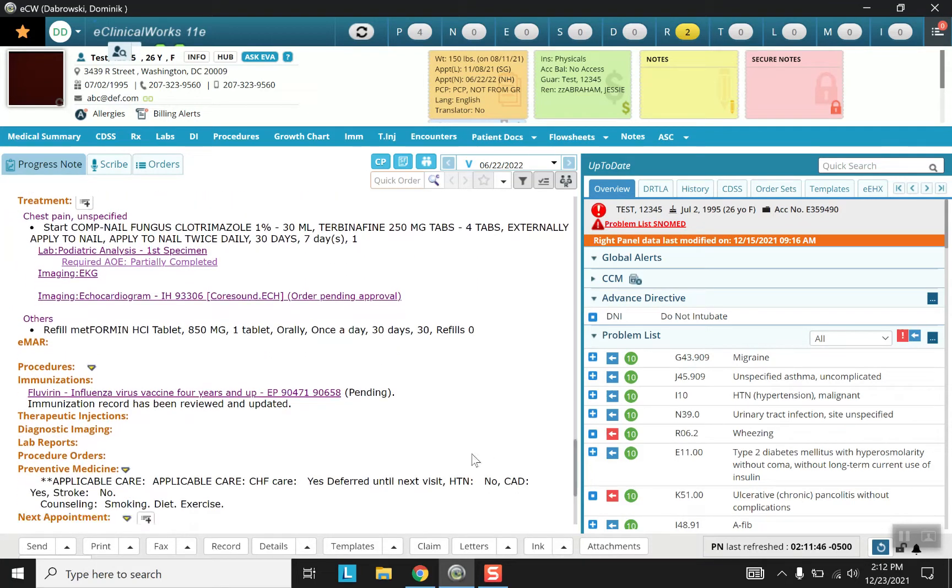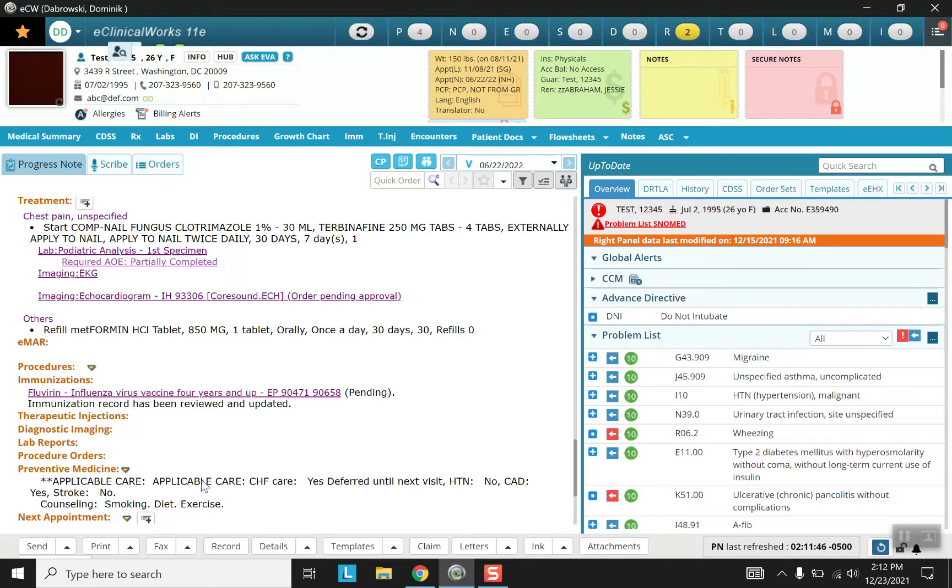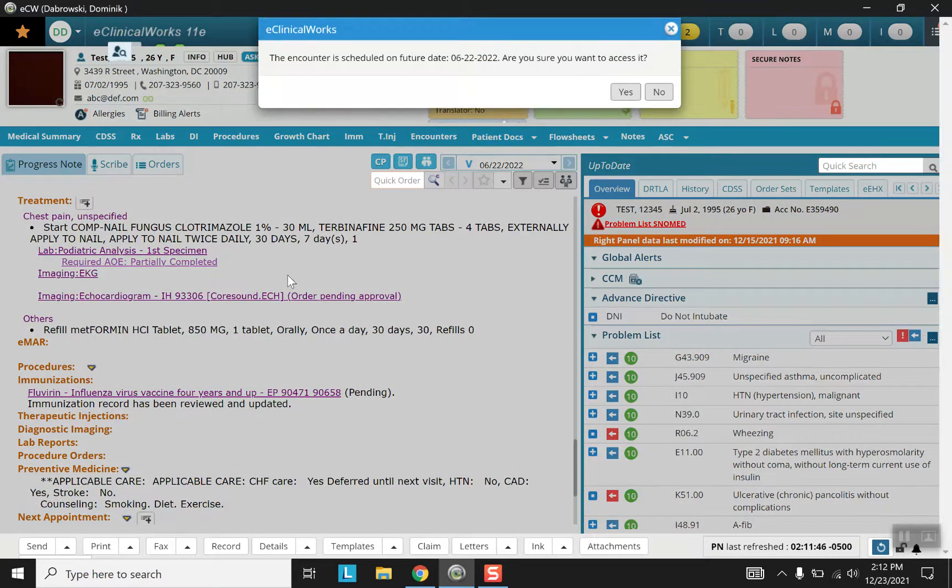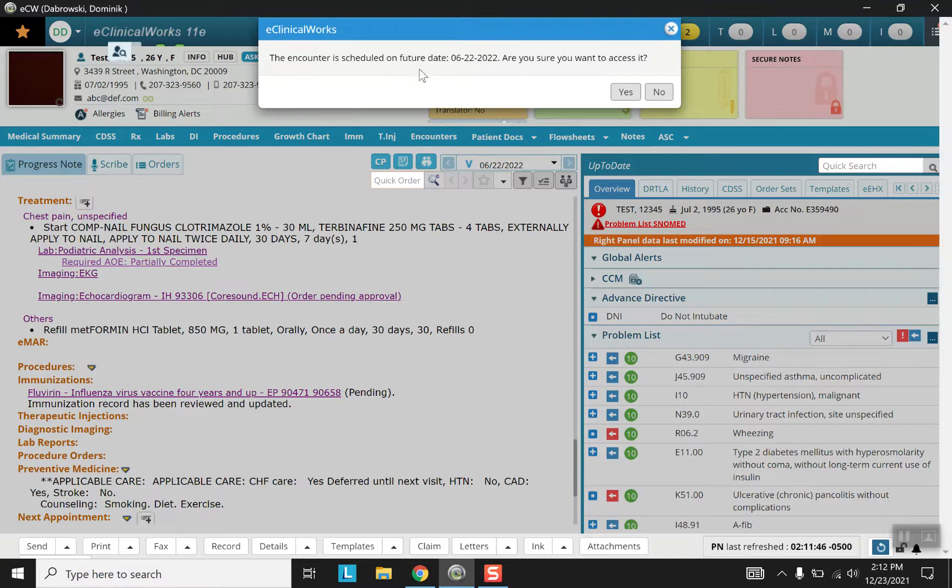And here we are right between procedure order and next appointment is preventative medicine. Now as you can see there's already been a little bit of something done here so let's go inside and see what we can do. And also note that this is a future date, an encounter in the future.